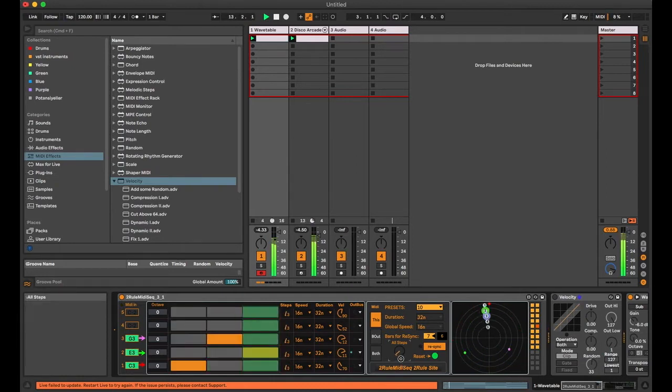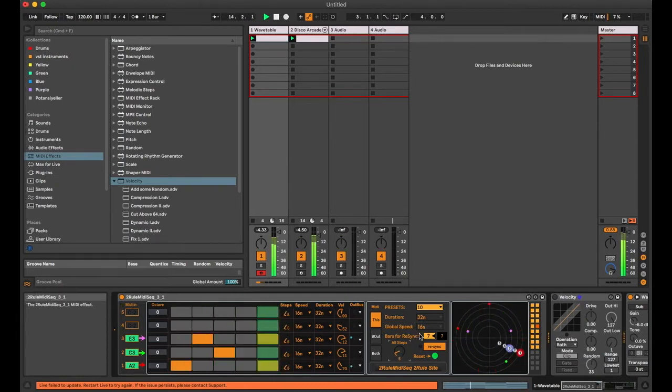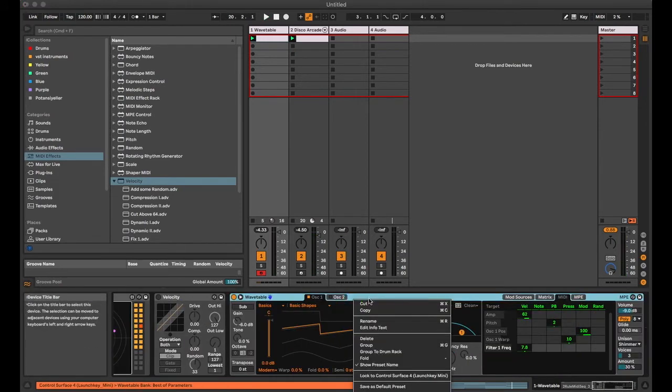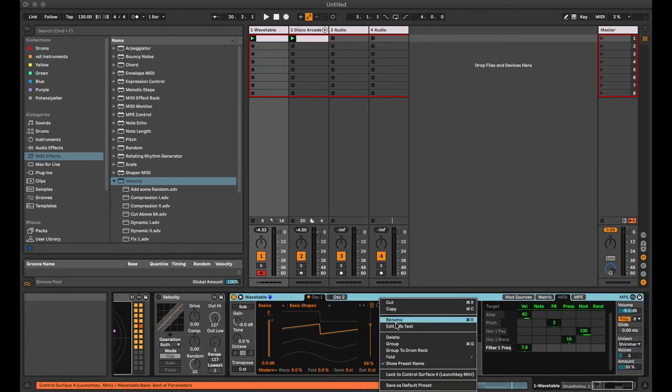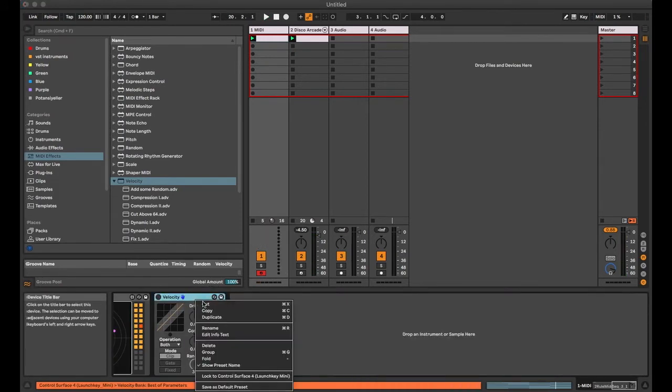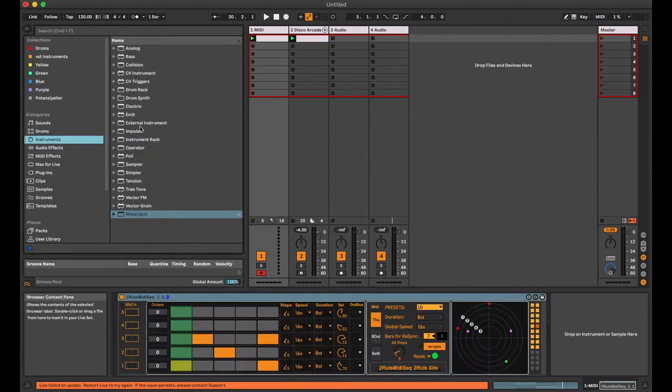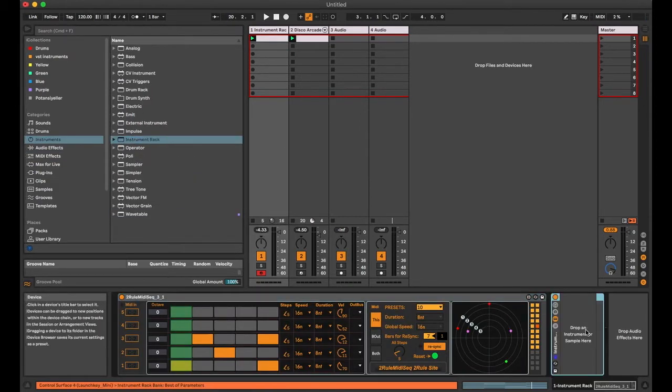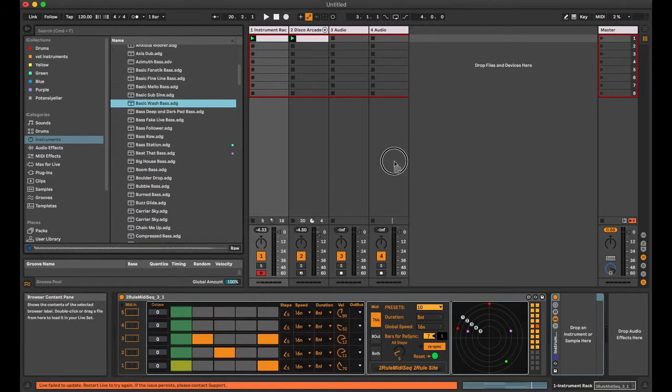Until now it was about creating a sequence for a single instrument. Now I want to show you how to route each line to different instruments. I'm inserting an instrument rack and a bass instrument.